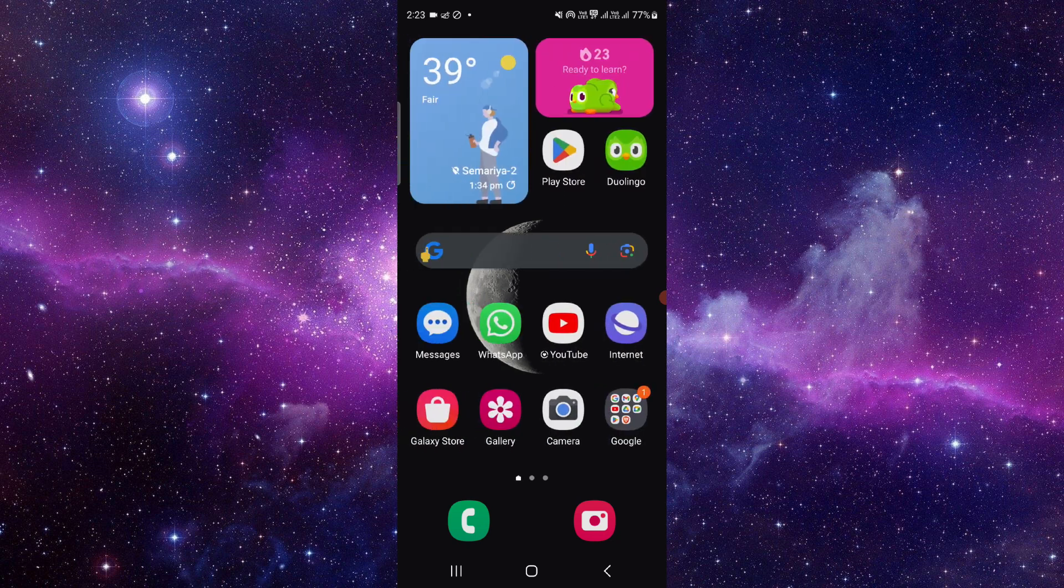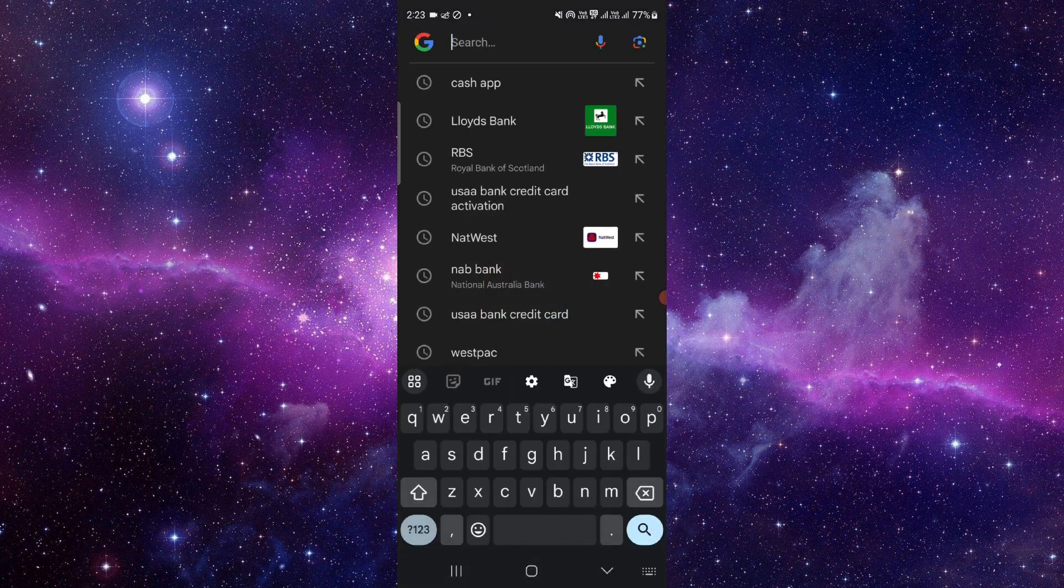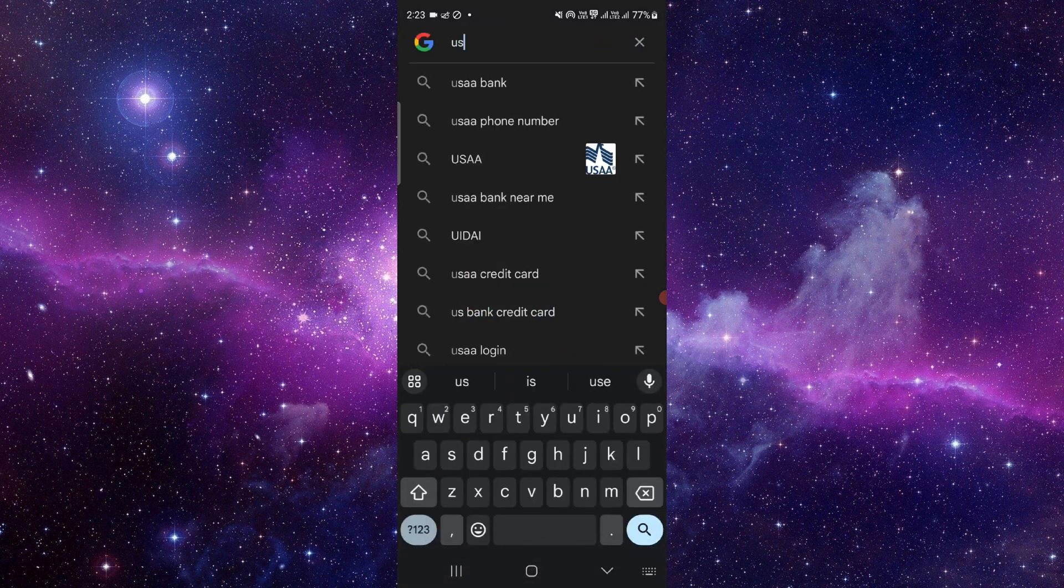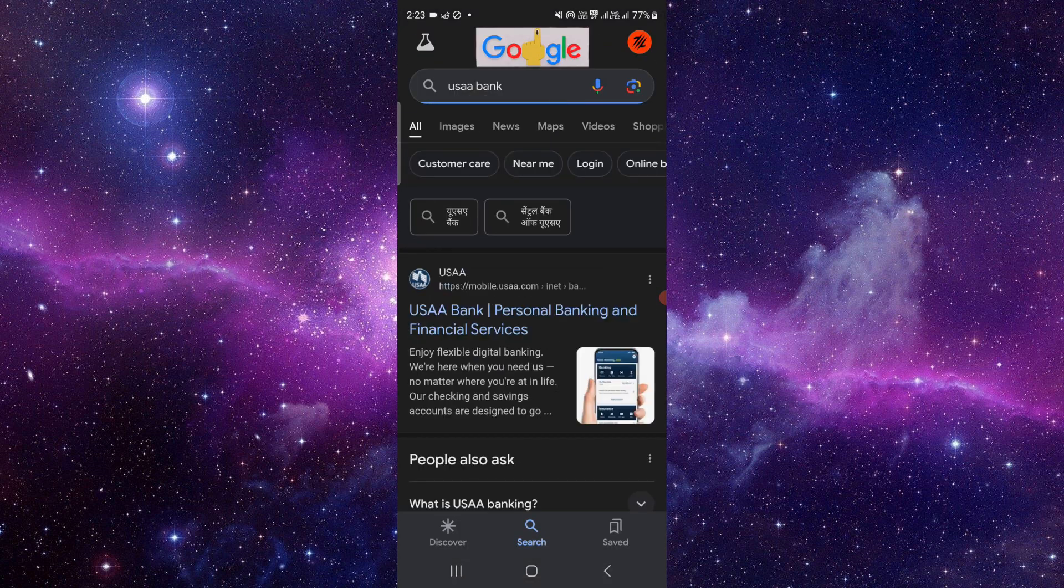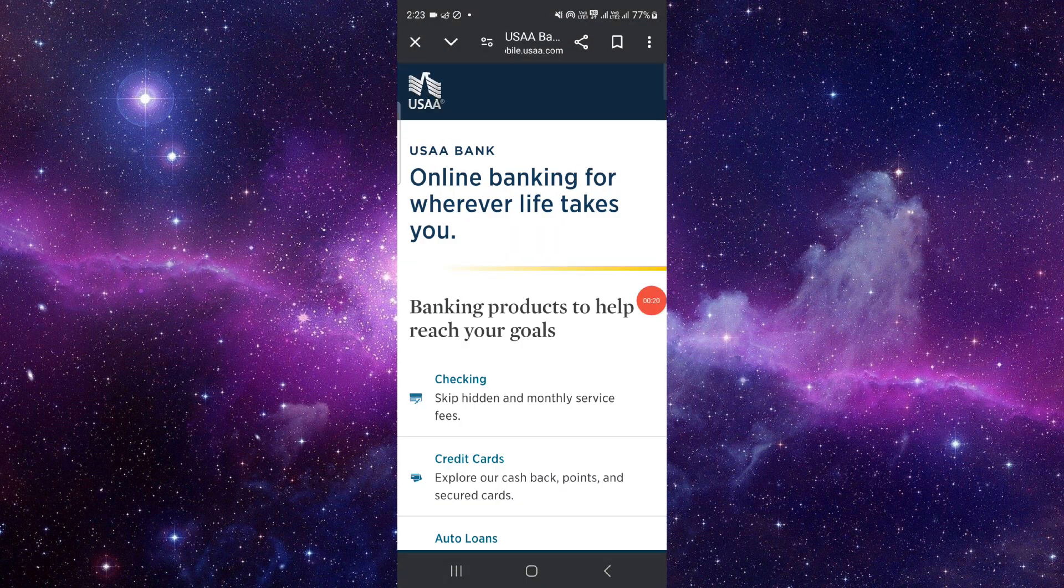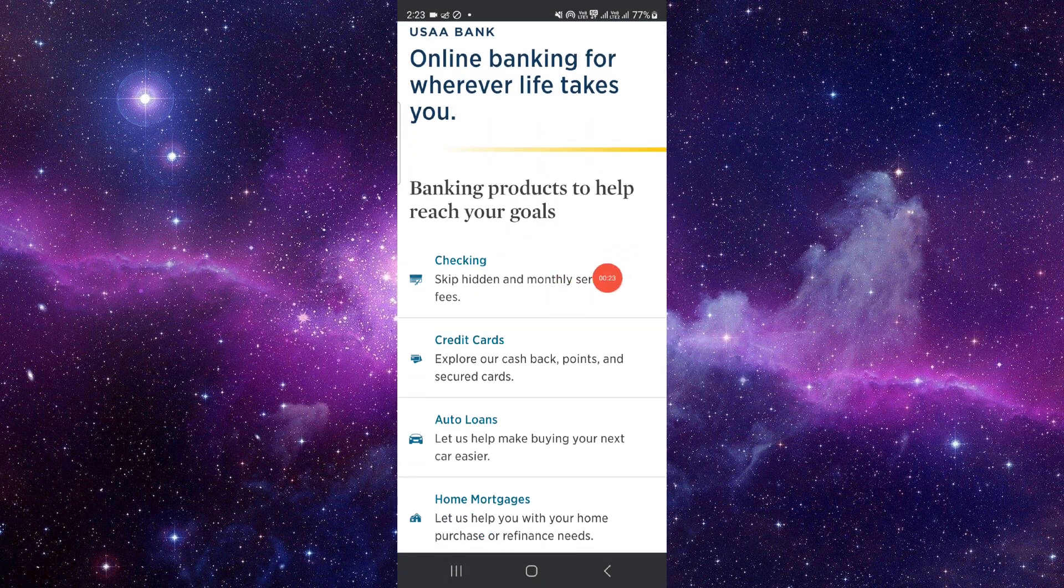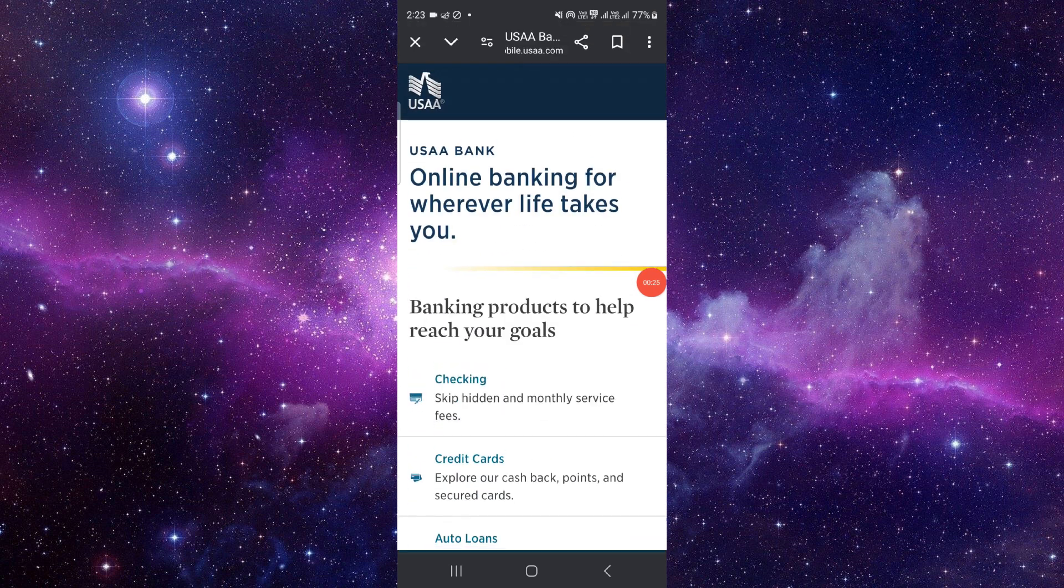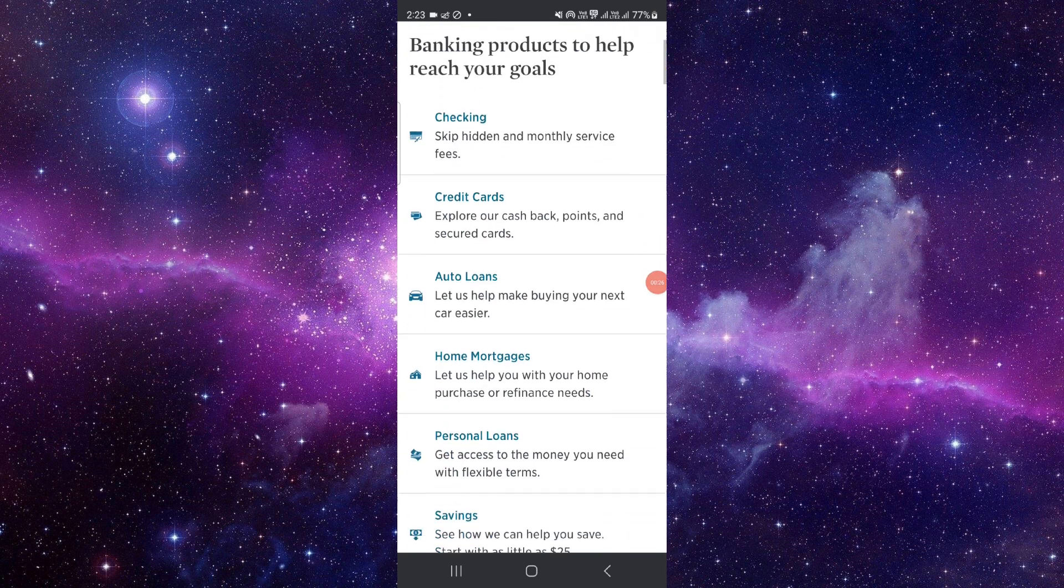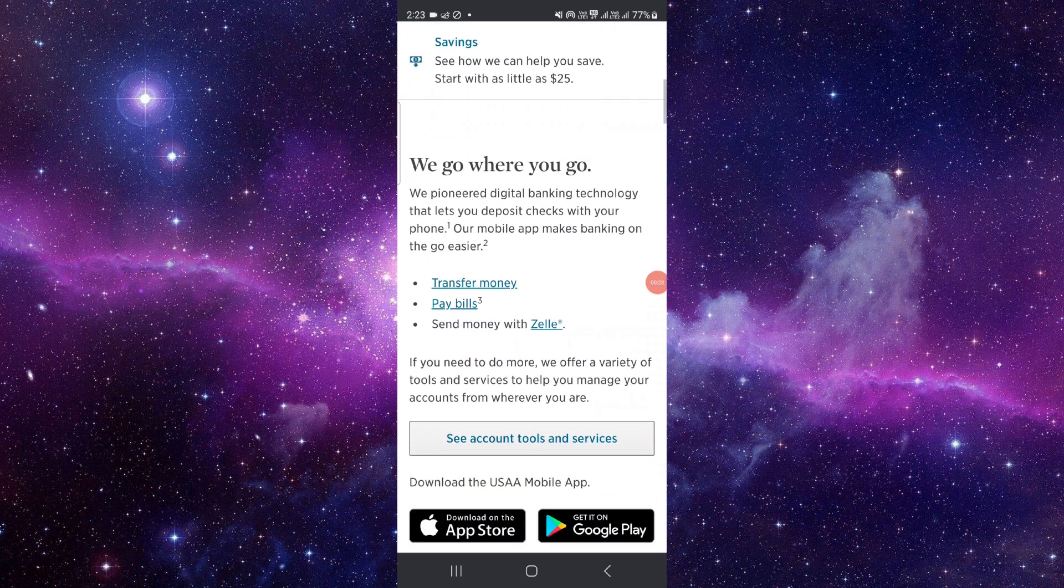Just go to here and then you have to search for USAA Bank. Just go here and from here you can just login. And after that, then you can just go to the checks.